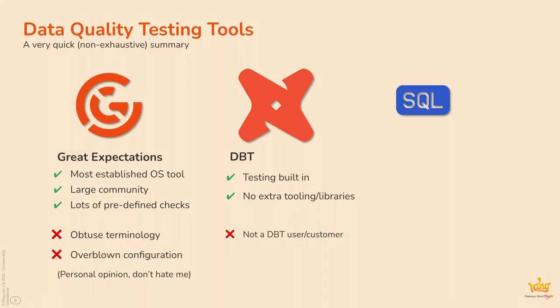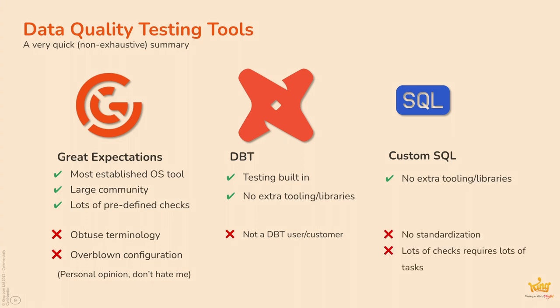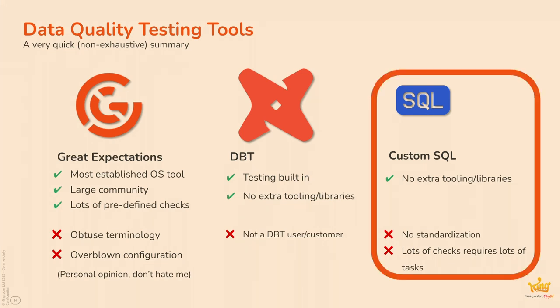If you're a DBT user, then you kind of get testing almost out of the box, which is great, because you don't need anything extra. For us, we're not a DBT user customer, so it's not really that much an option for us. And, of course, you can just write SQL queries to perform checks, and you don't really need anything extra. But it's not really standardized all that well, and if you're writing a SQL query for every single check, then you're probably going to need lots of extra tasks in your DAGs to perform all these checks. So, and this is what we've been doing for a while, or had been doing for a while anyway.